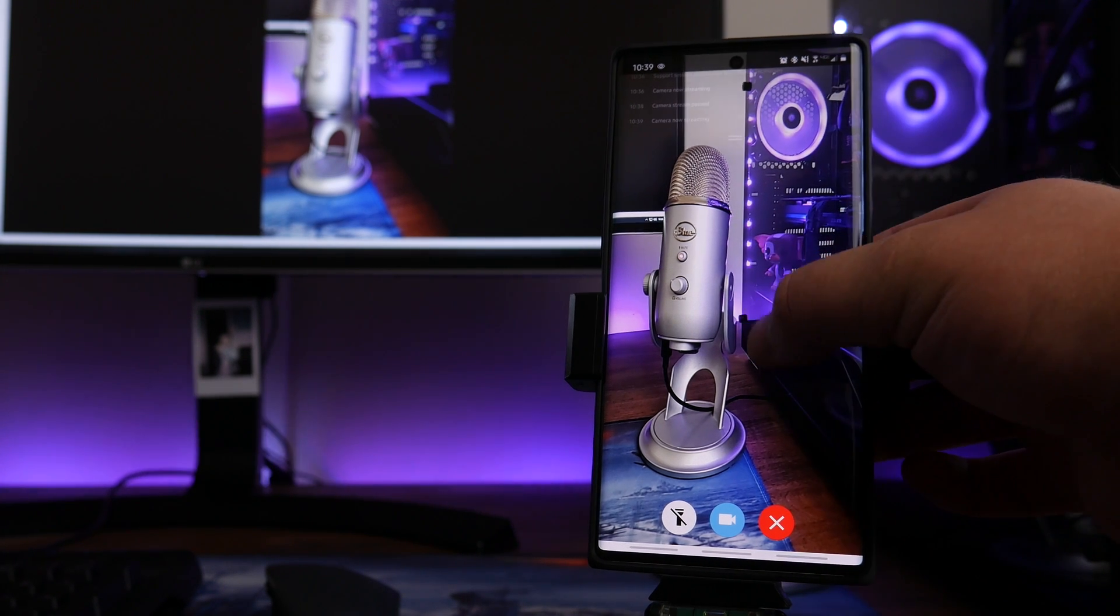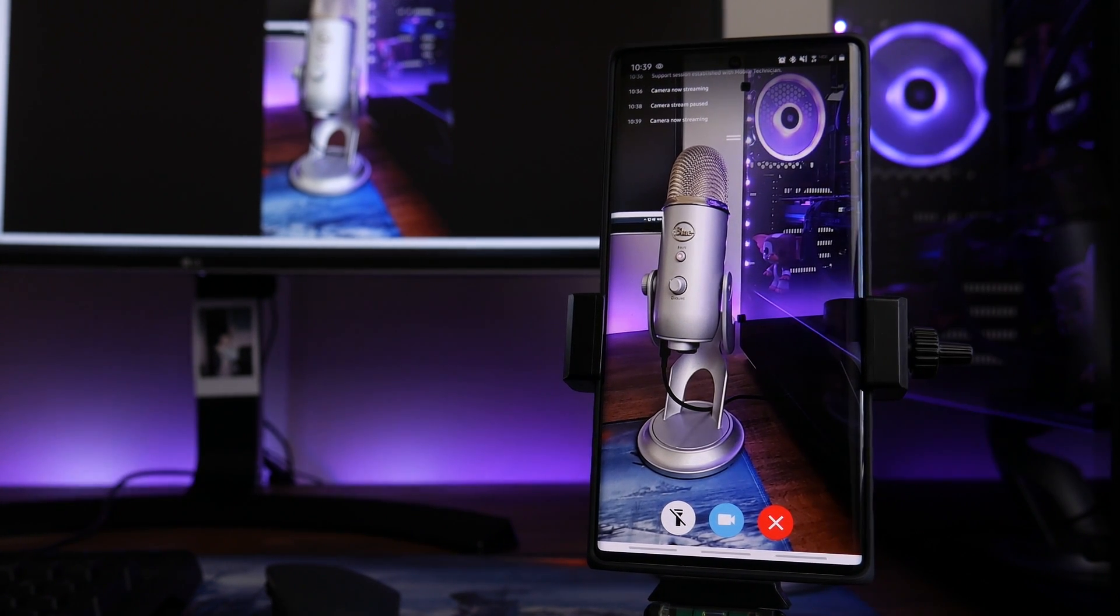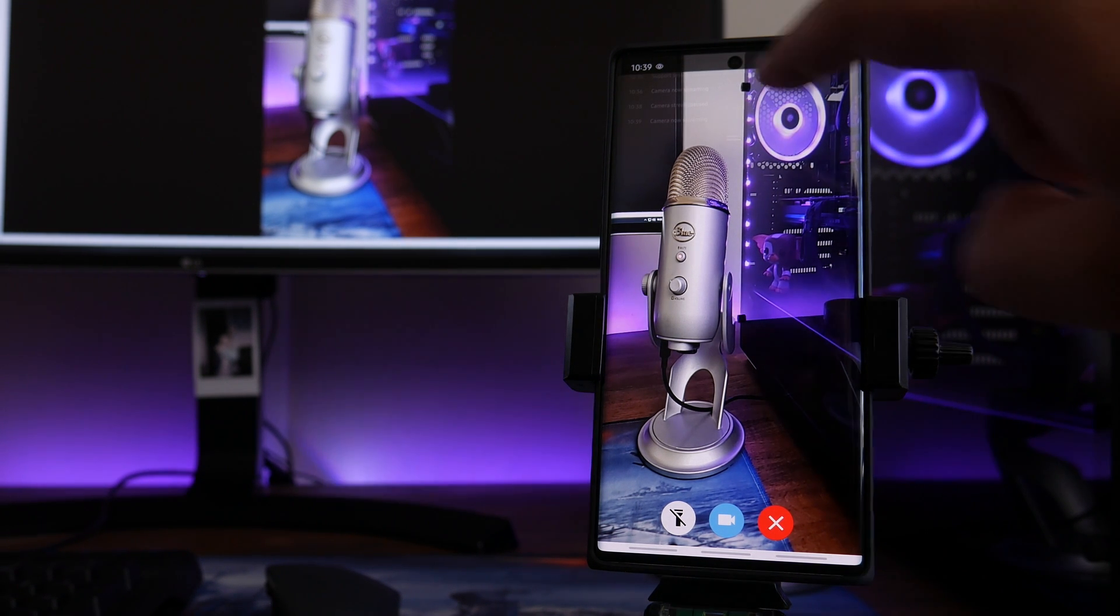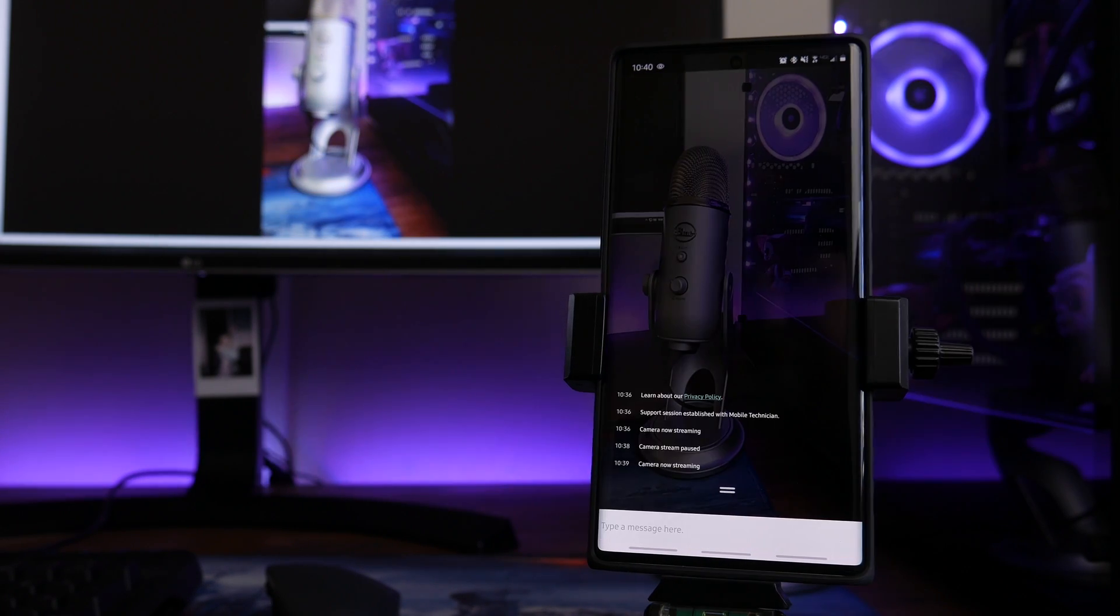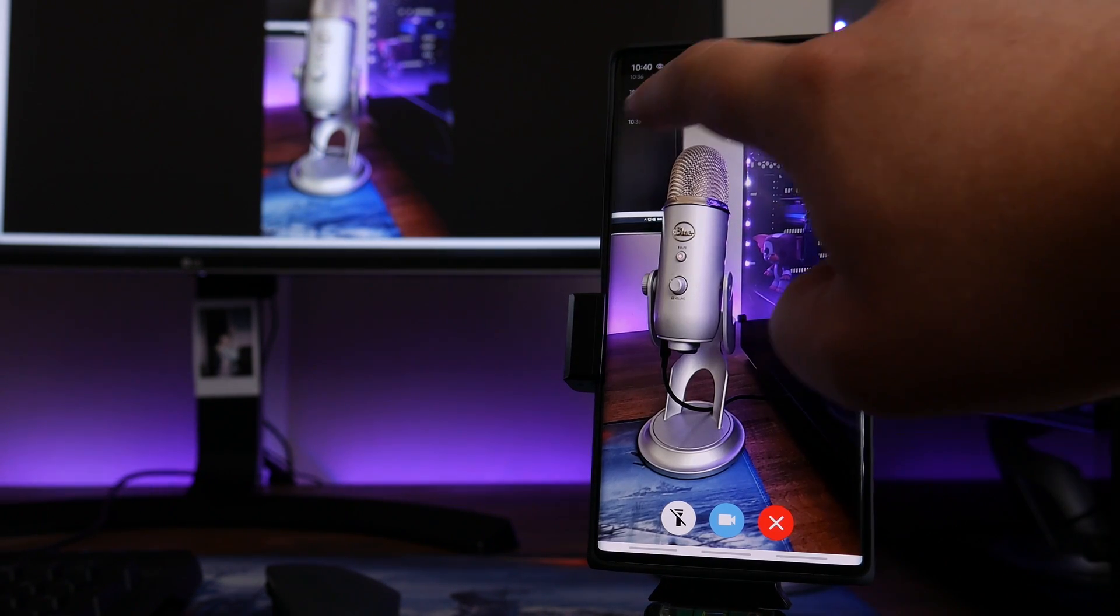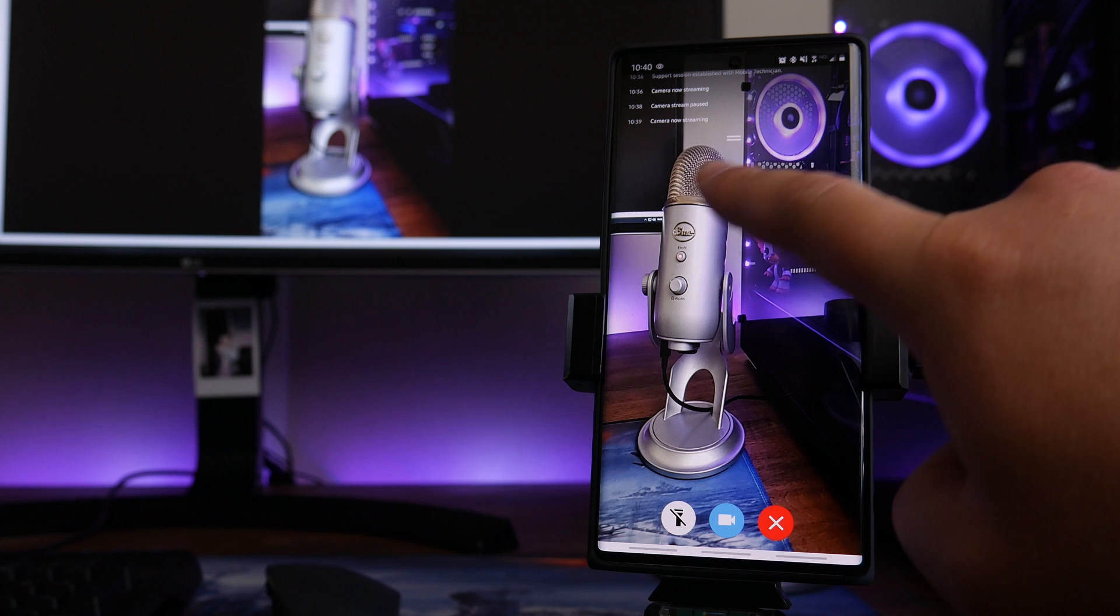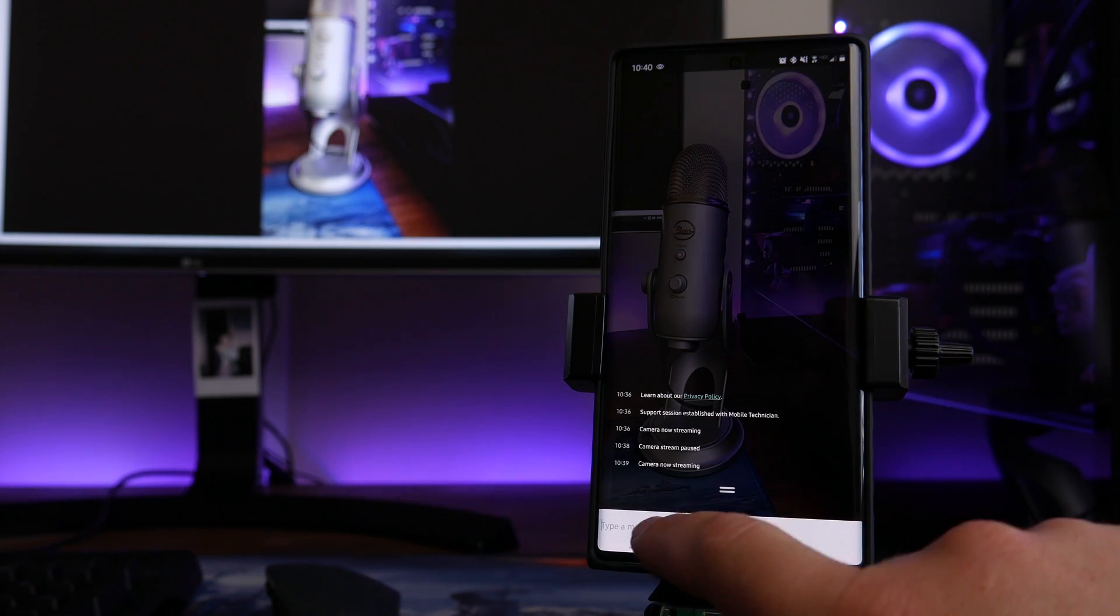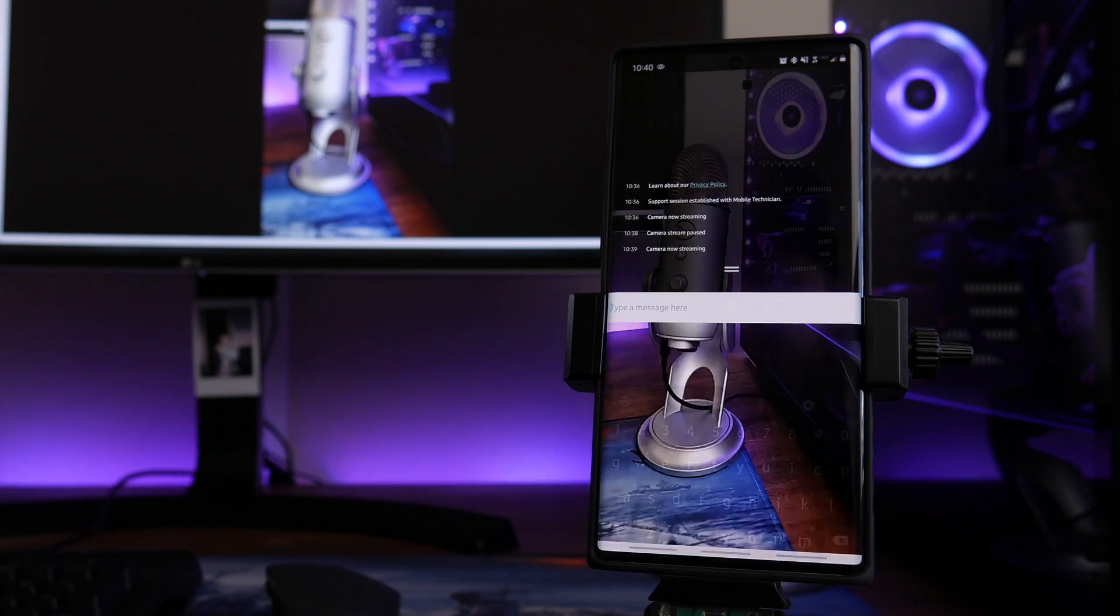So the final one on the right is the red X that will go ahead and end the stream at any time. But before we go ahead and demonstrate that, I want to show you if you needed to talk with the technician via the keyboard or via the chat, what you can do is right here at the top, if you just tap on the little words or where all of the status updates are right up here, it's going to open up the chat system. That's going to kind of make everything in the background a little bit more transparent, but then you can start typing a message.